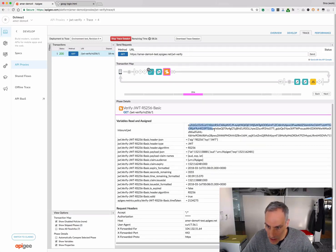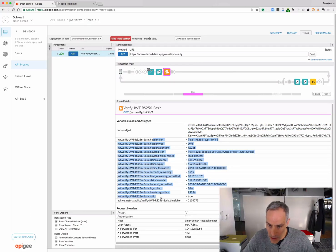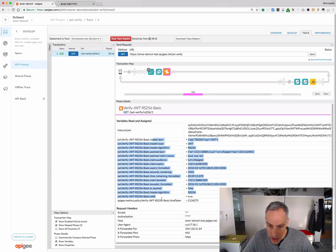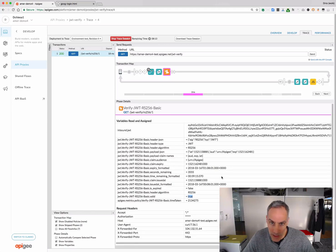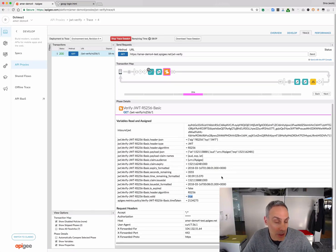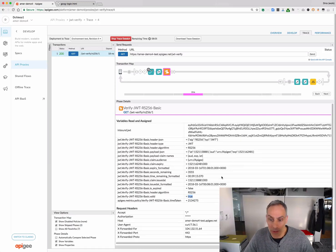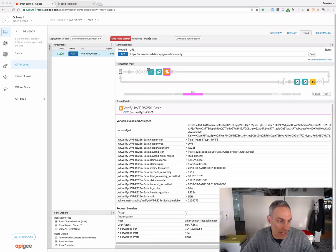So, here we can see what the inbound JWT was. And then these are all context variables that are set by this policy, extracting all that information. And finally, one of the important ones is valid. And that will be set to true. This policy will throw a fault if the signature is invalid, if the times indicate that JWT is expired, or if any of the claims that you're trying to verify are not as desired.